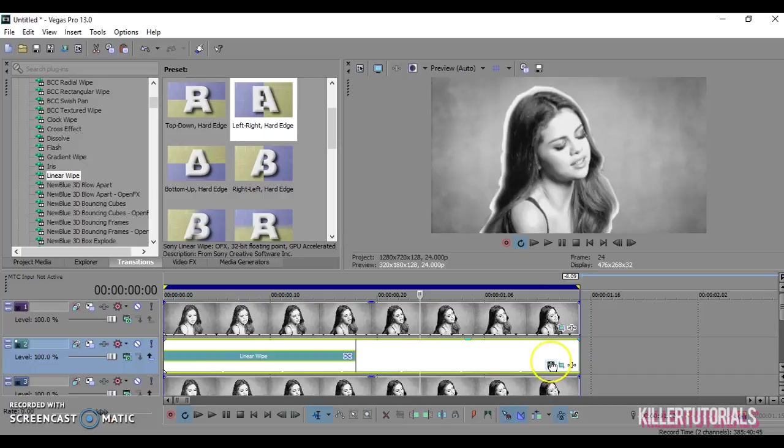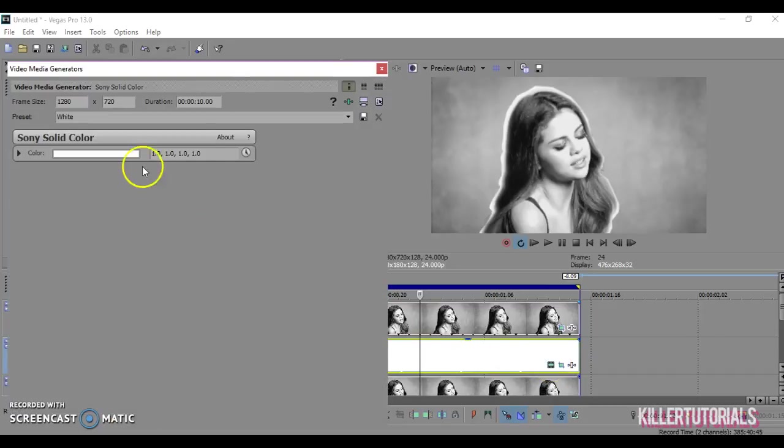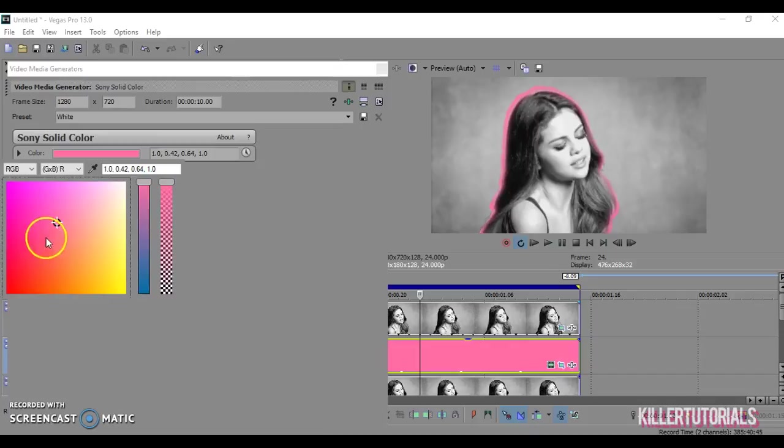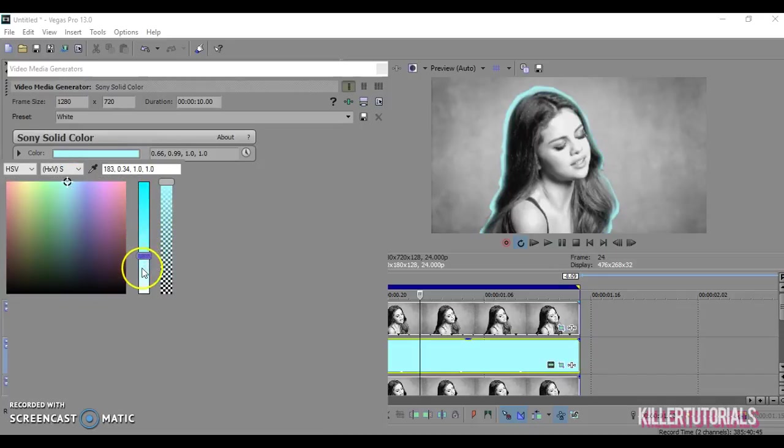Now if you don't want white, you can obviously change it to whatever color you want. I'm going to leave it on blue.